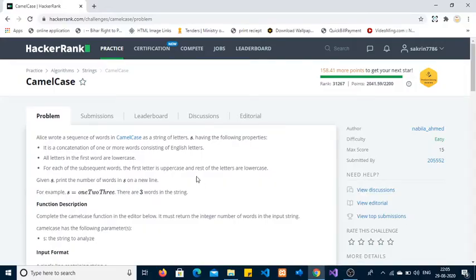Hi guys, today I am going to solve this HackerRank problem based on strings. The problem name is 'Camel Case.' Camel case is a string where the first word is all in lowercase and the subsequent words are capitalized, meaning the first character is in uppercase and the remaining characters are all in lowercase.